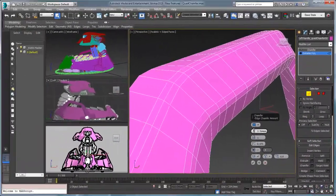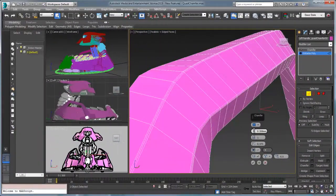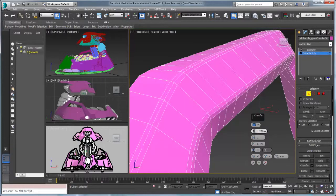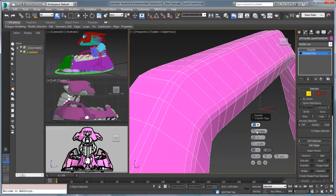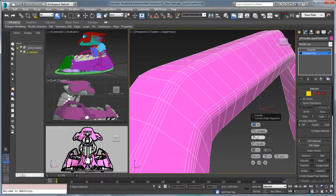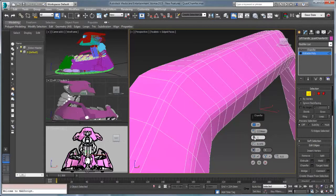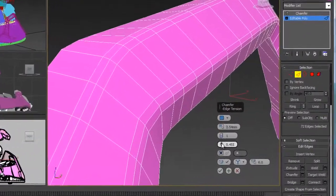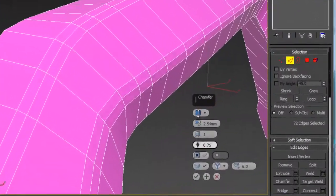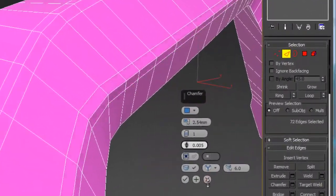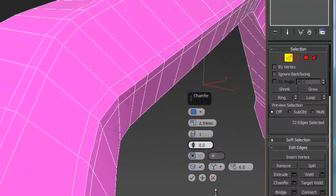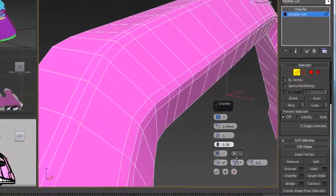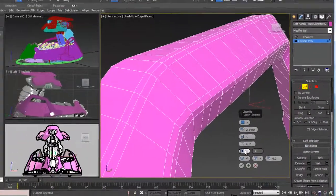Quad chamfer is both a modifier and part of the editable poly base object. With many features like quad and original you don't lose functionality but you now gain access to advanced chamfering options like chamfer curve control and chamfer smoothing.